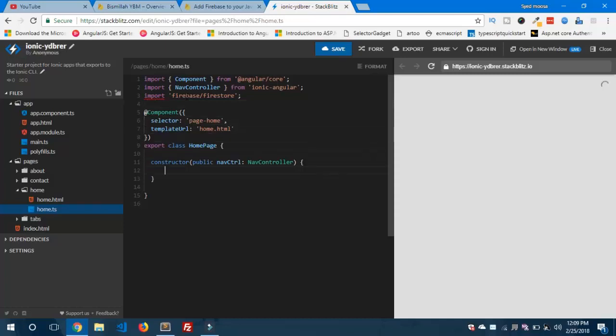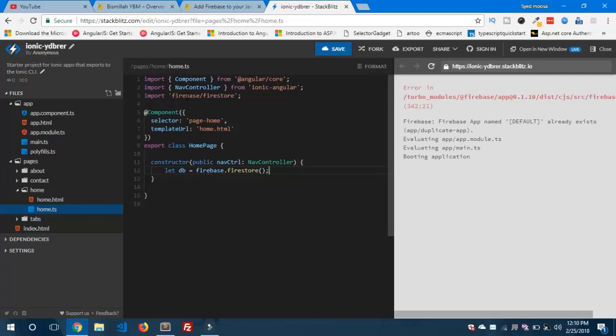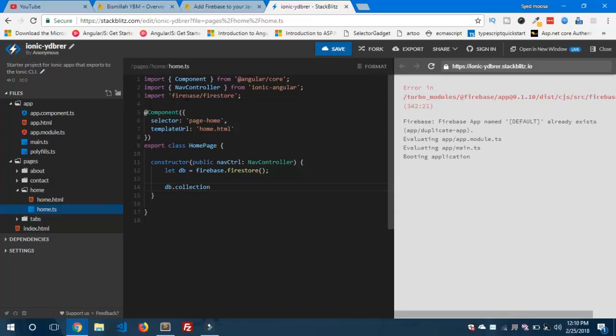Let's dive into the constructor part. Let's say: let db = firebase.firestore(). What I am doing here is I am just creating an instance of Firebase Firestore. Now I am going to create a collection. As I said earlier, Firestore is a database which has two major components — collections and documents. A collection is a set of documents, and a document is actually your data. All your application data will get saved inside the document in the form of key-value pairs.